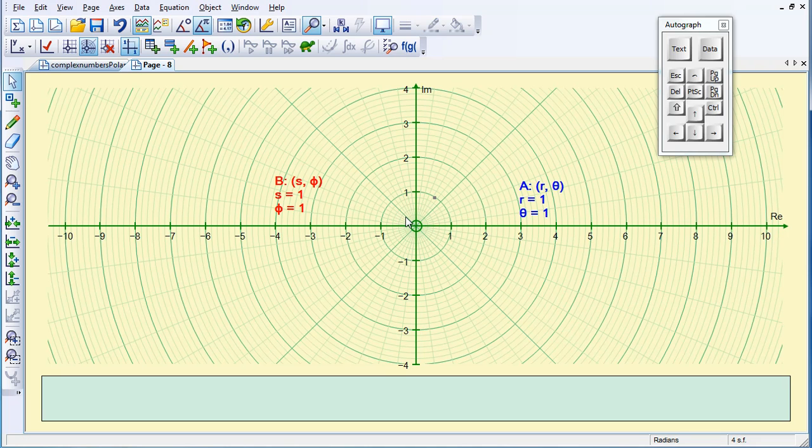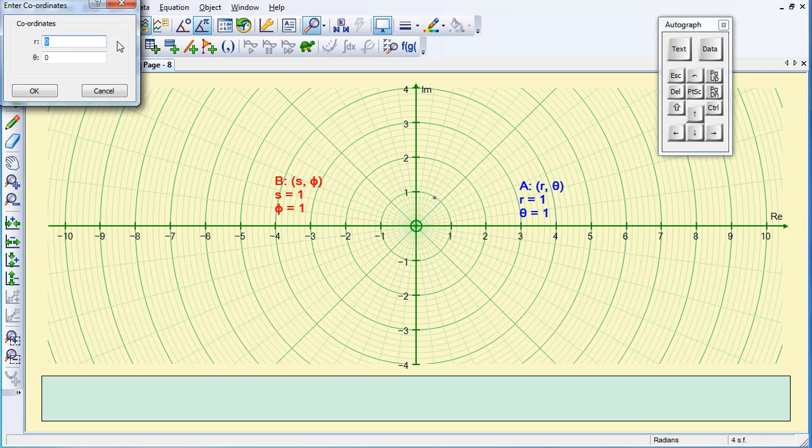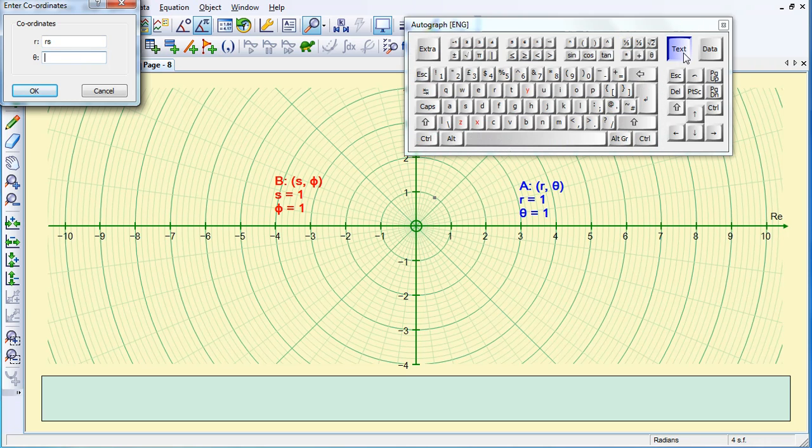So, deselecting everything, and then the third point is the product of the two, so it's RS, and Theta plus Phi.